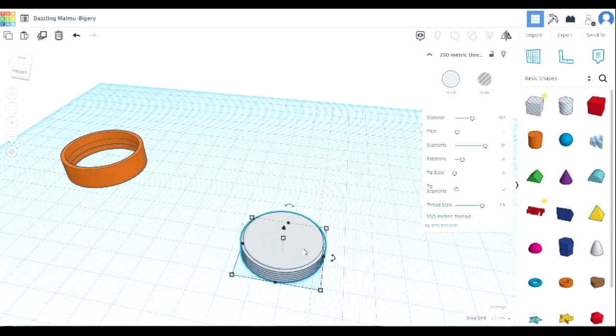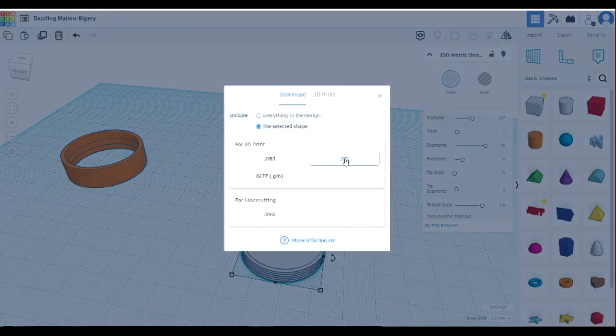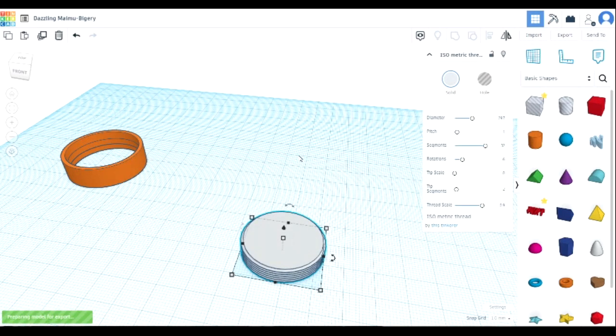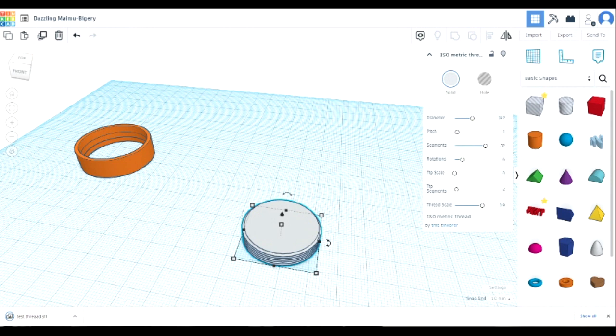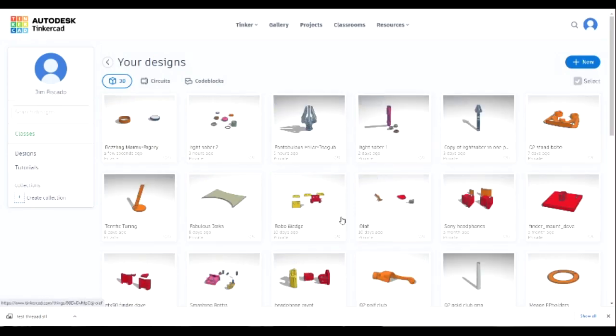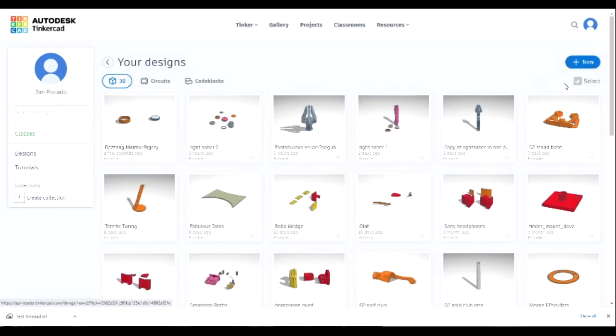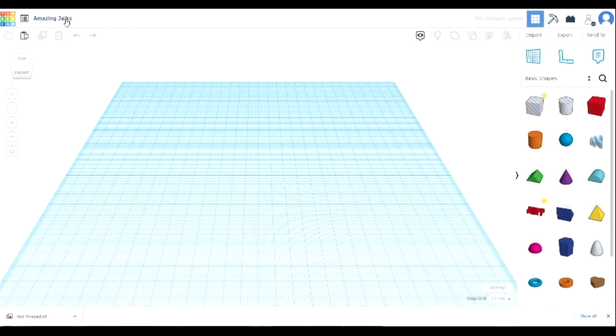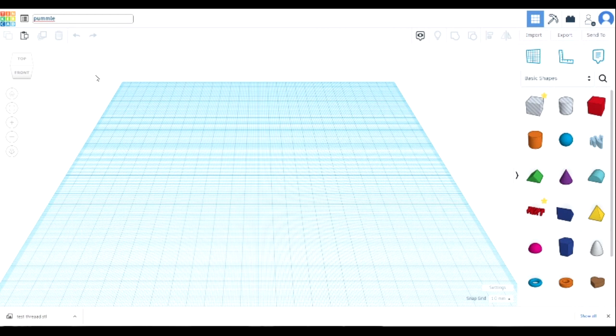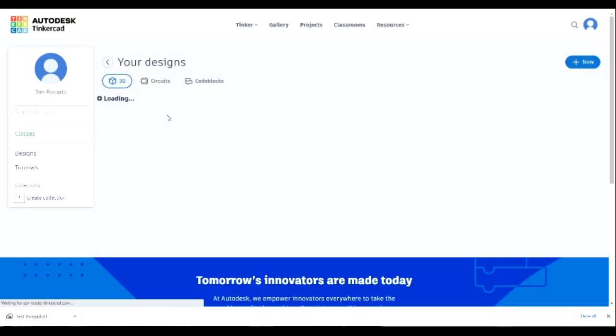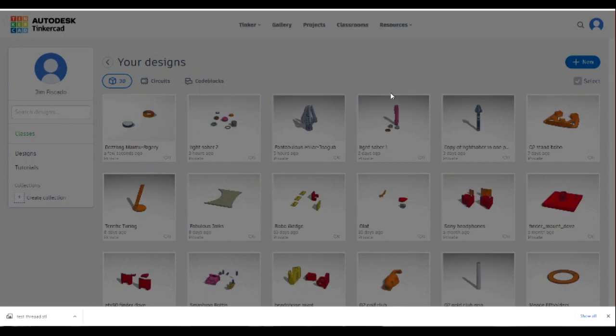Alright, so basically we're done. We've just made this threaded piece. I'm going to export this to my project. I'm going to call it test thread and save it as a STL. So when you first create a project, this is something I probably should have shown in the beginning. I've got many design projects. But if I want to make a new project and click 3D design, it just makes up these names. I don't know what an amazing jack is, but you can click this and say pommel or whatever you want to call it. And then when you save your STL, it'll save it as this name.